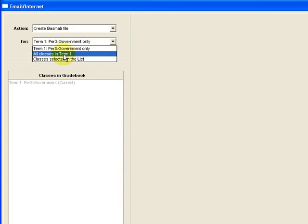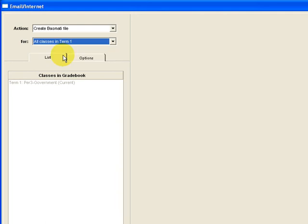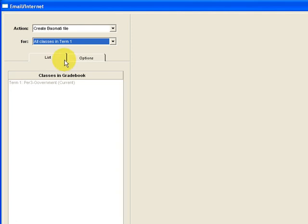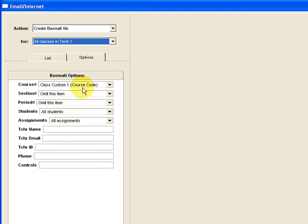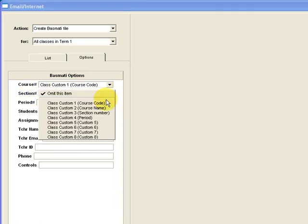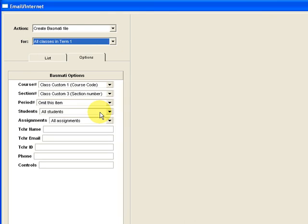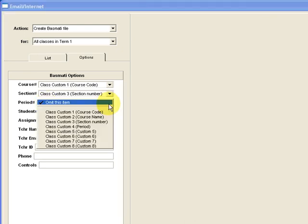Once we've chosen create a Basmati file then we choose okay what are we creating it for. Choose all classes in the term. You could do one class at a time but generally it's easier to do all classes in the term. Now down at the bottom it shows the classes. In this case we only have one class entered but it would show all the classes that it was going to create the file for. What we'll want to do is choose this options tab and enter some information. We'll only have to do this once and then after that it will automatically be entered. Here we're choosing the options for the Basmati file. Course number, it's already chosen the right custom field for us which is course code. Section number, we'll need to change that and choose class custom 3, the section number. Period, we'll change that to the custom 4. Students, we'll leave to all students, assignments, all assignments.